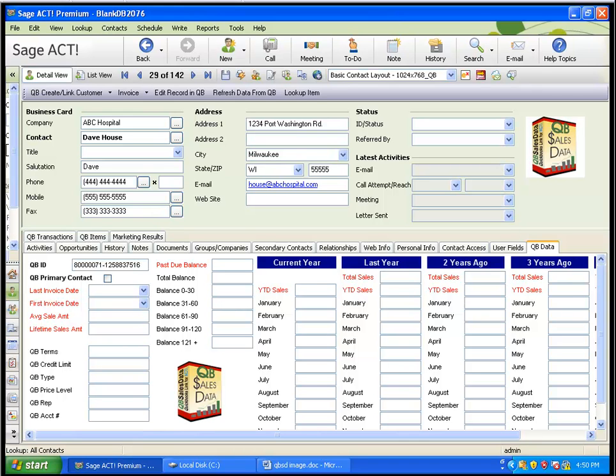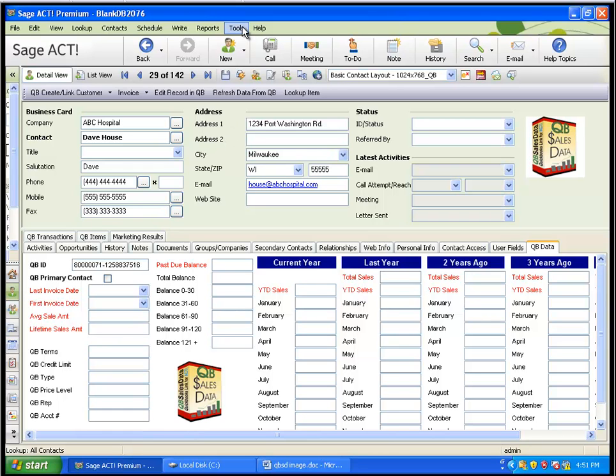Note that this address push is one way, meaning that either ACT will overwrite QuickBooks or QuickBooks will overwrite ACT. So let's show you how that works. The first thing you want to do is make sure that your mapping is set properly within the QBee Sales Data product.